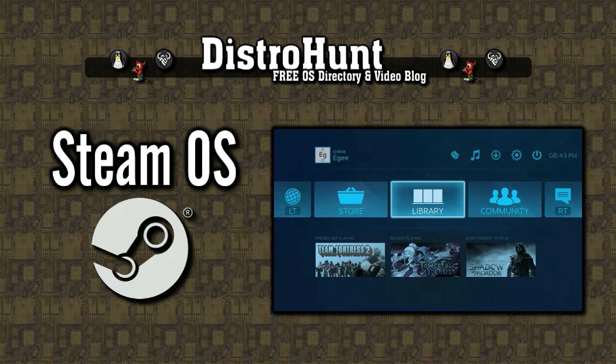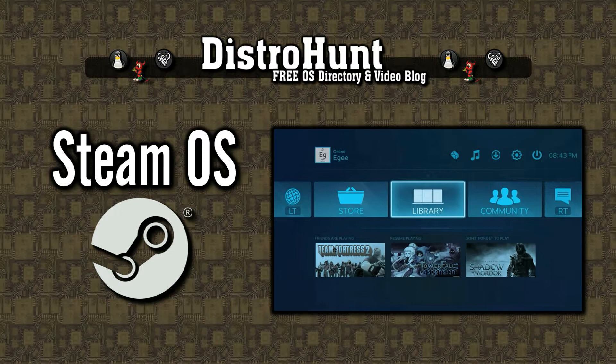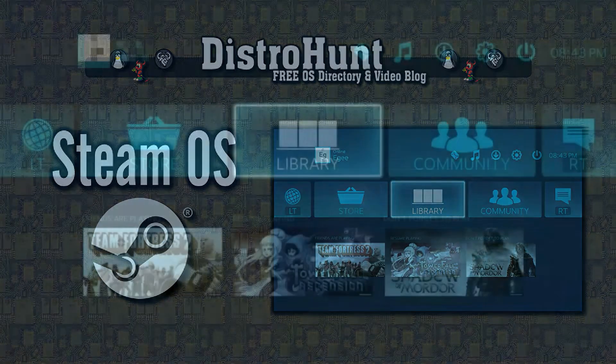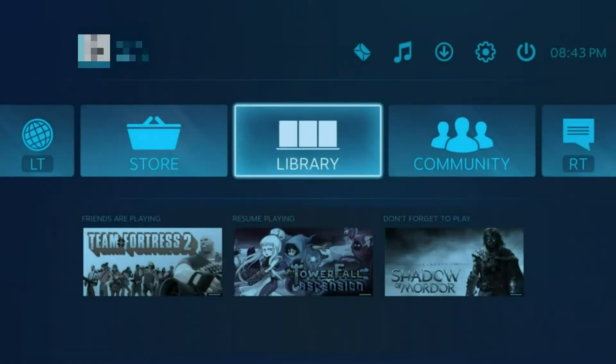SteamOS is a Debian-based Linux operating system by Valve Corporation, and it is the primary operating system for Valve's Steam Machine gaming hardware platform.